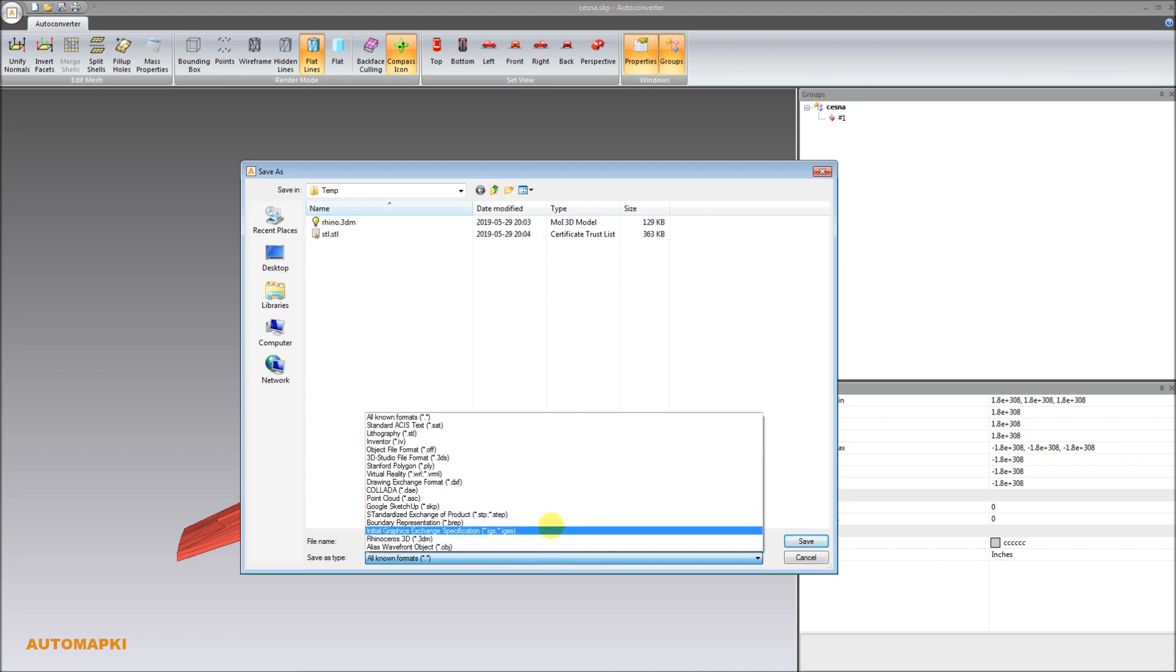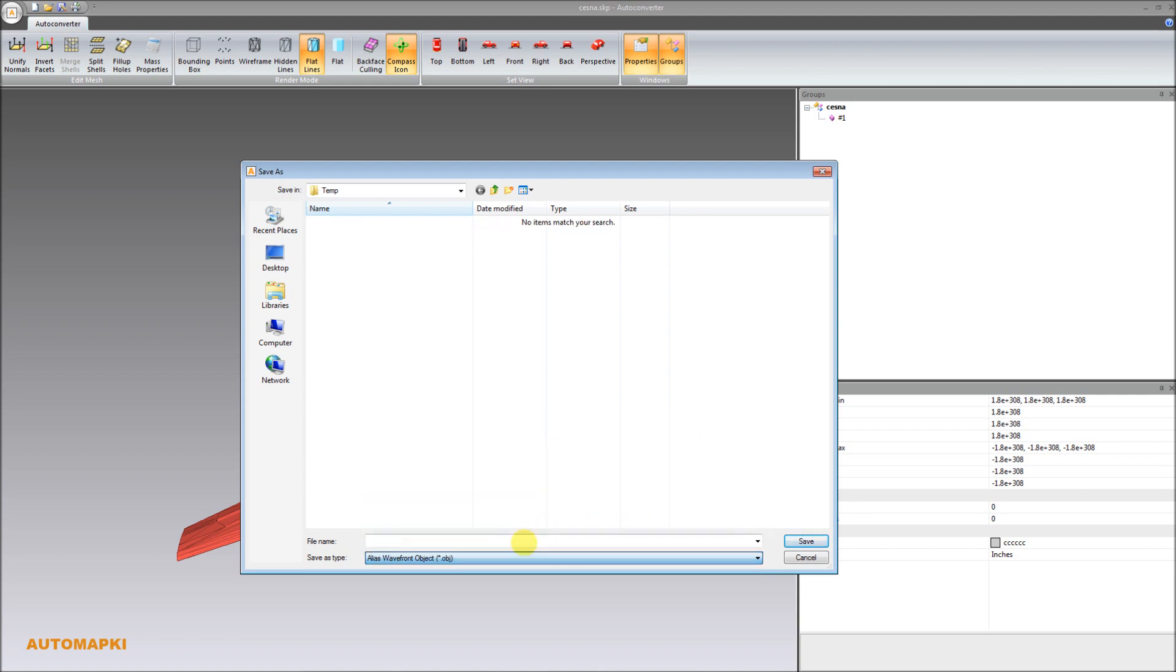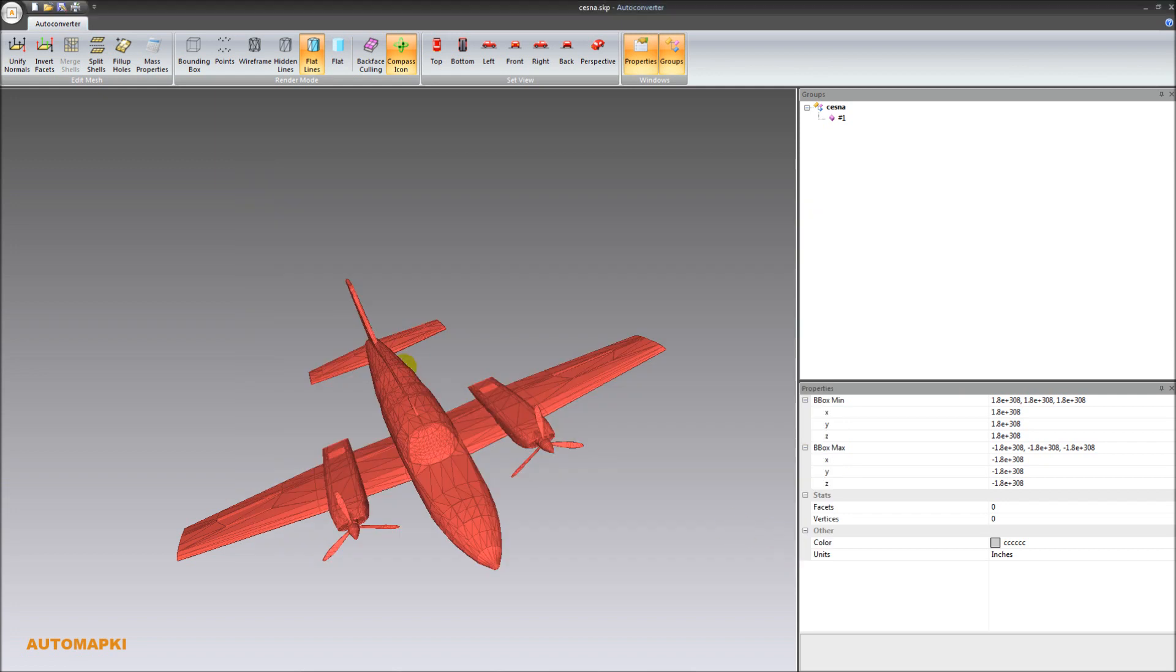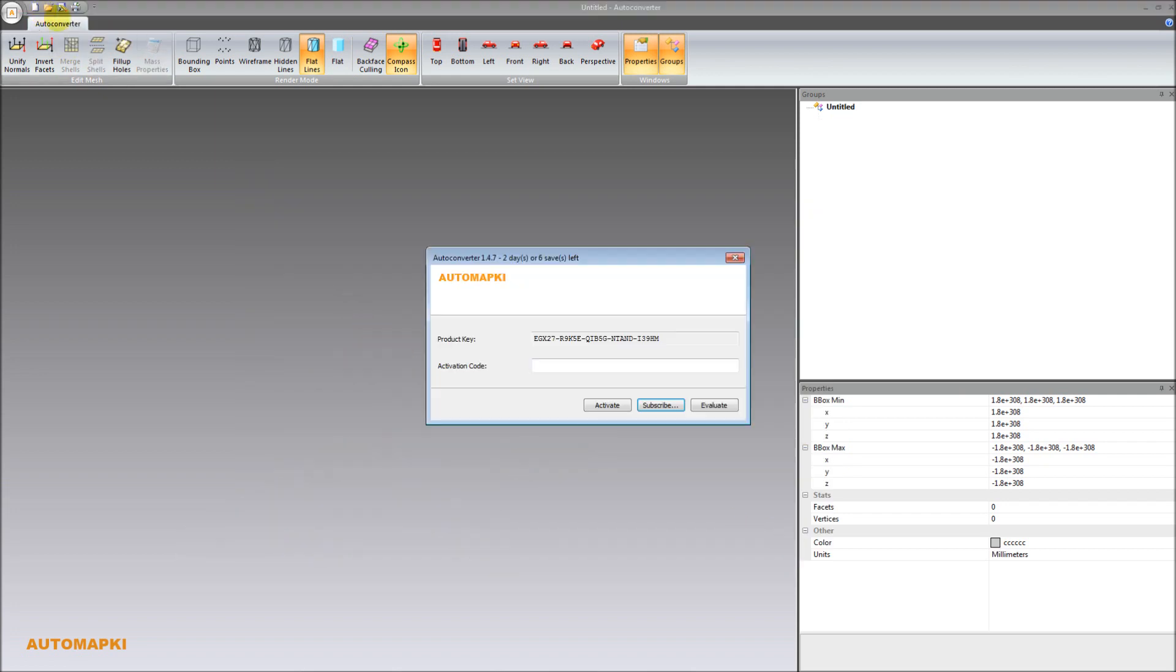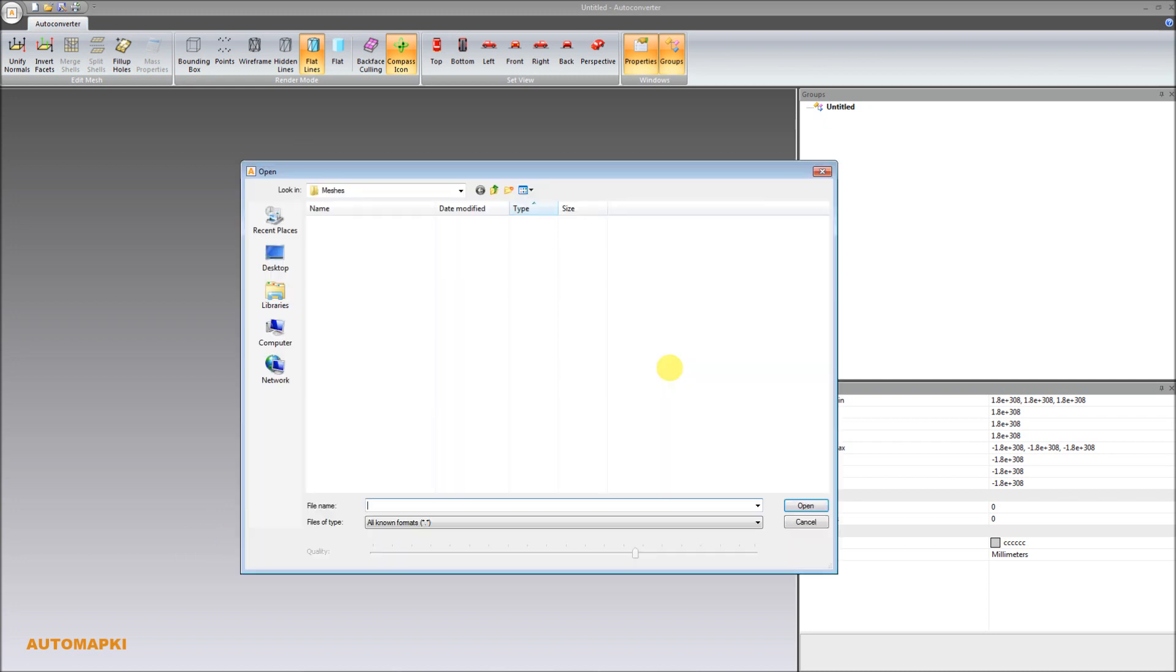The full list of supported file formats for exporting is available in the SKP file converter Save as dialog box. Please note however, that the free evaluation version of SKP file converter allows for maximum 10 conversions only.